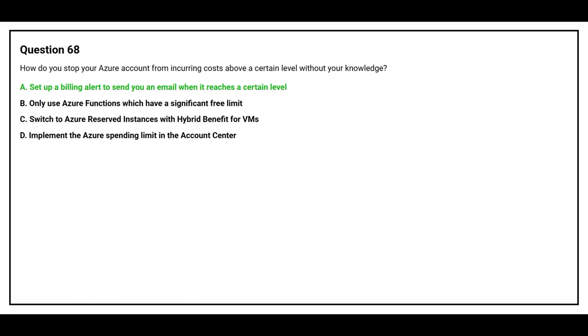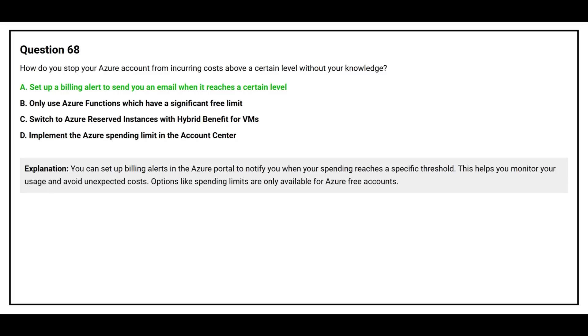The correct answer is option A: Set up a billing alert to send you an email when it reaches a certain level. You can set up billing alerts in the Azure portal to notify you when your spending reaches a specific threshold. This helps you monitor your usage and avoid unexpected costs. Options like spending limits are only available for Azure free accounts.